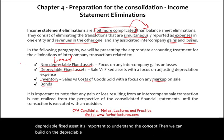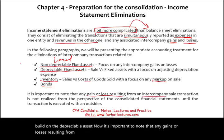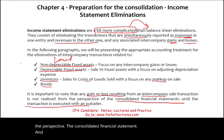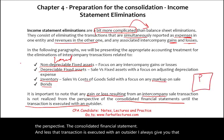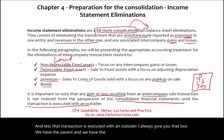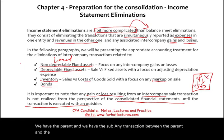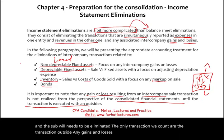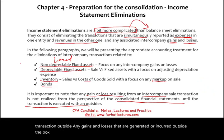Any gains or losses resulting from an intercompany sale transaction are not realized from the perspective of the consolidated financial statement unless that transaction is executed with an outsider. Think of a box: the parent and the sub are inside. Any transaction between them needs to be eliminated — only transactions outside the box count.